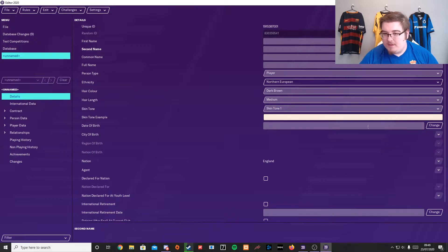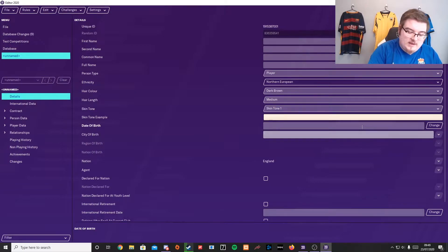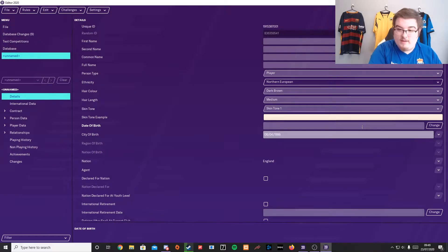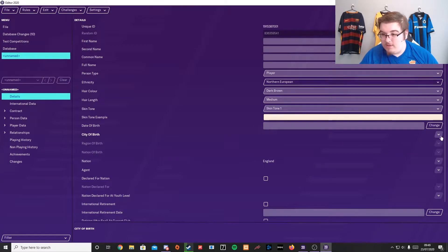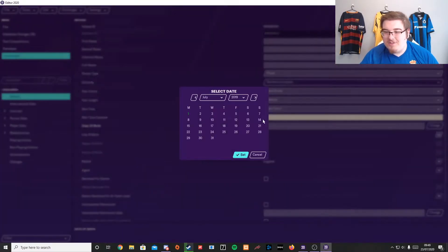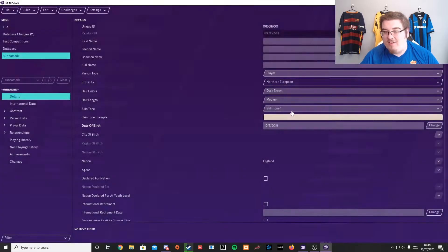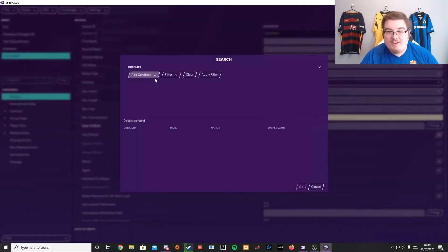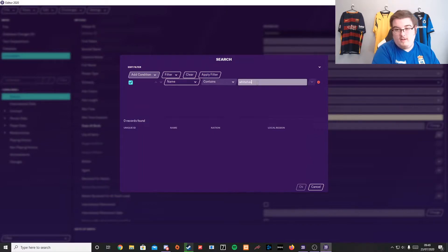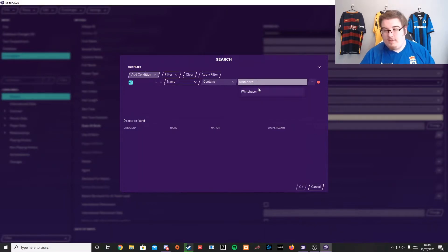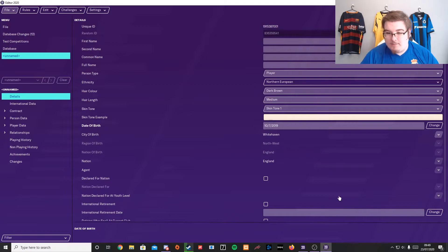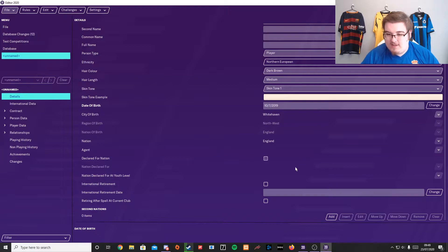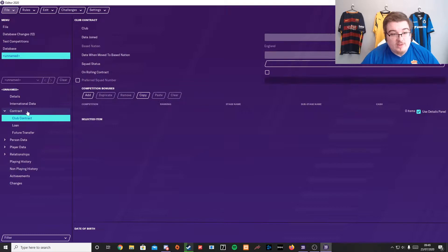You can put your date of birth in — so we'll do mine as my actual one. You can also search for where you're born. I'm from a place called Whitehaven, so there we go, that's in the game. That puts all of this information in. You can select who your agent is. You can say if you've declared for a nation different to the one you were born in, if you've retired from international football, all of that.